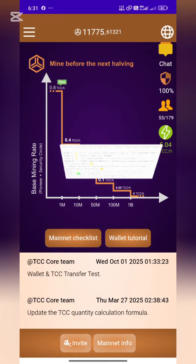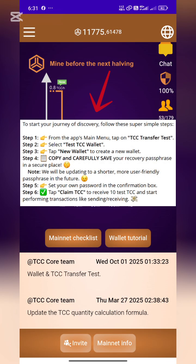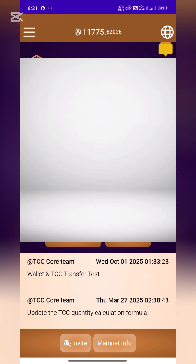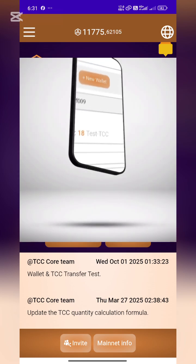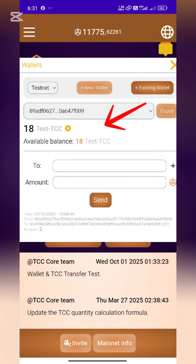Hey there crypto fam, welcome back to Crypto with Regs. Big news today — the TCC Network just rolled out a new wallet update. Let's dive in: create a test wallet, send test coins, and check out what's new in this version. Ready? Let's go.